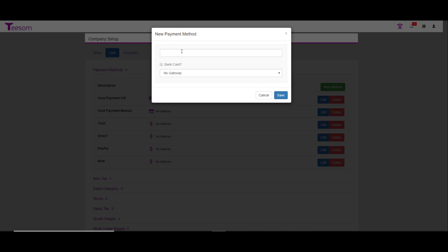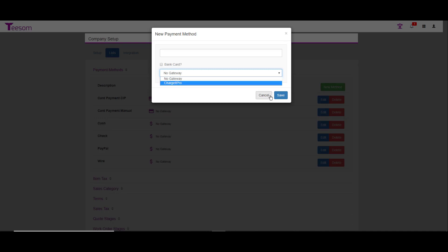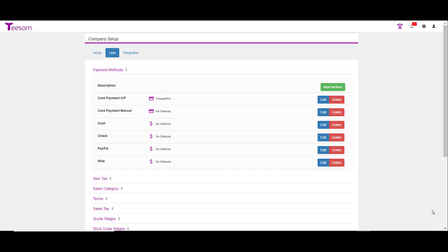Type in your new payment method, say whether or not it's a bank card, and then click the dropdown to either say you want to use the Charge It Pro gateway or no gateway at all, and then simply hit save. You do have the ability to either edit or delete any of the payment methods.